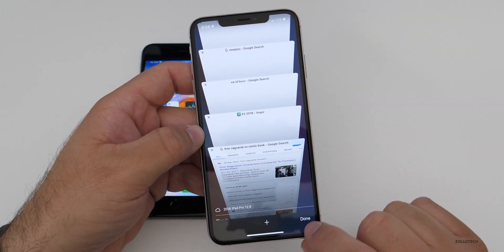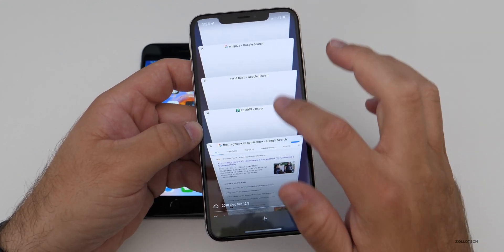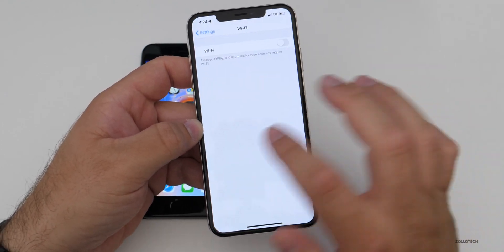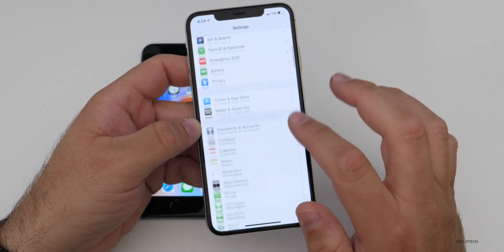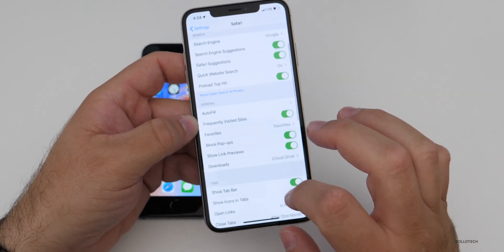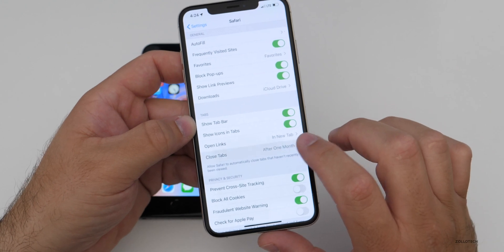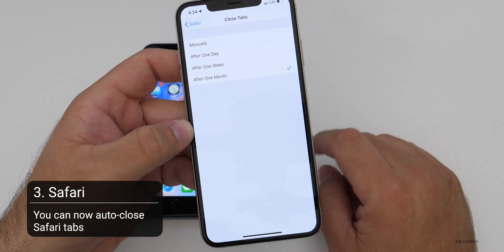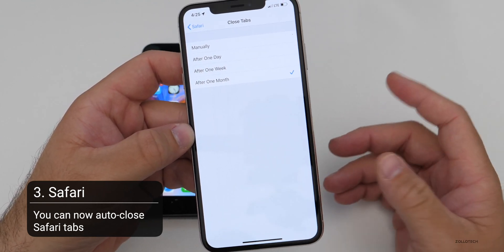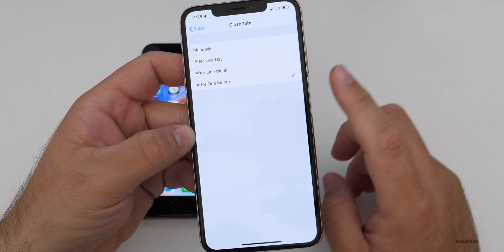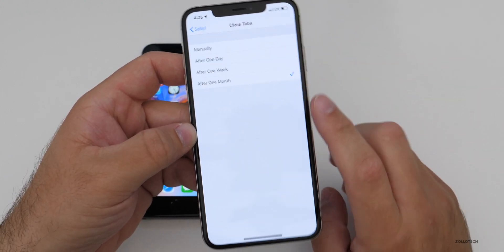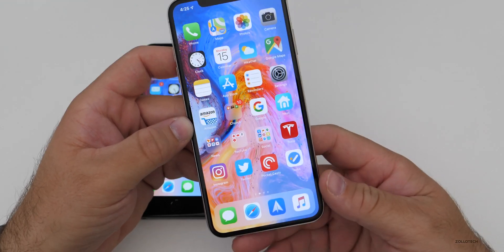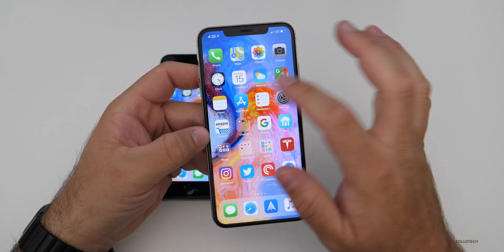If you don't want all those tabs open — they can use memory in the background — all you have to do is go into Settings, scroll down to Safari, and under Safari you can close tabs manually, after one day, after one week, or after one month. I changed it to after one month; it's set to manually by default. If I haven't used those tabs within a month, they'll just close automatically.